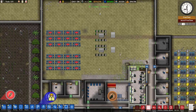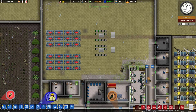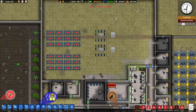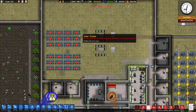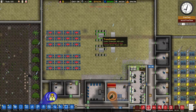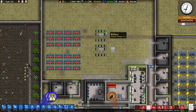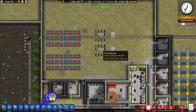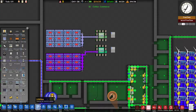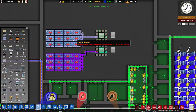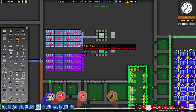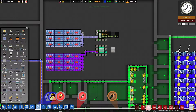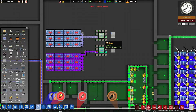In order to sell electricity in Prison Architect, you need the Going Green DLC. You need a power source, a transformer, some batteries, and a power export meter. What you do is connect the power source — like solar panels or wind turbines — to your transformer, and put batteries around the transformer to store the electricity.